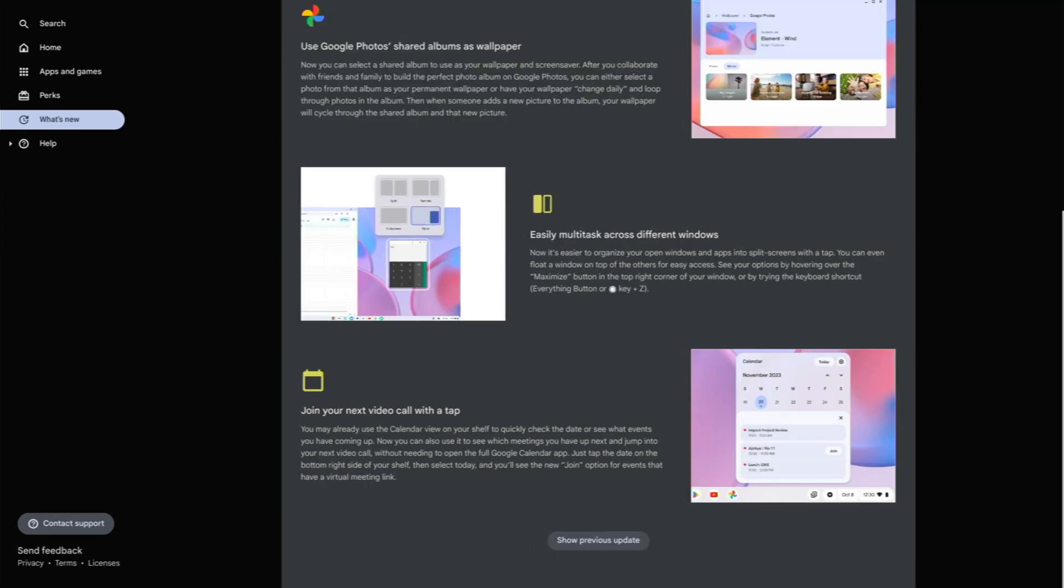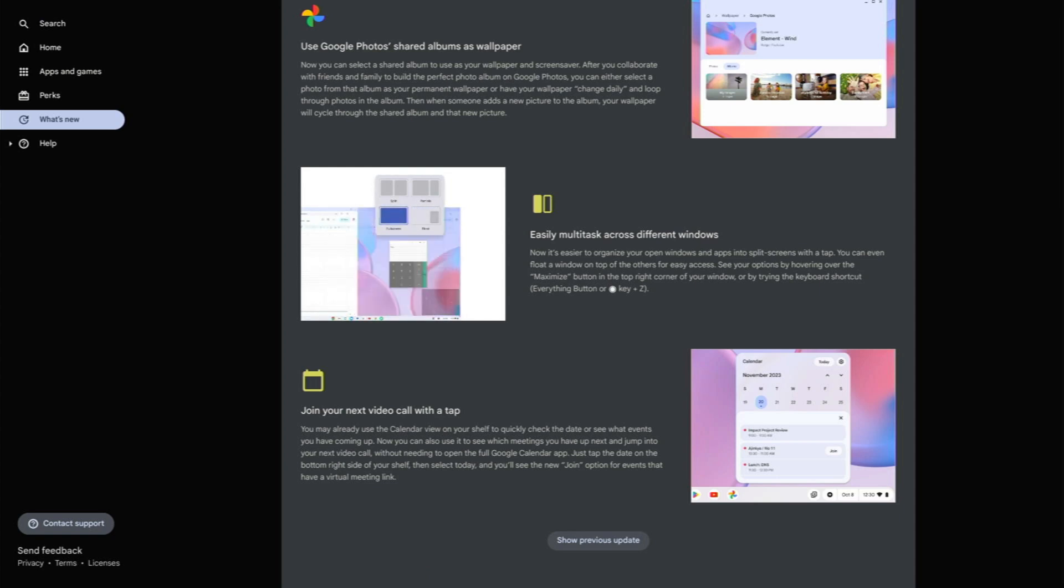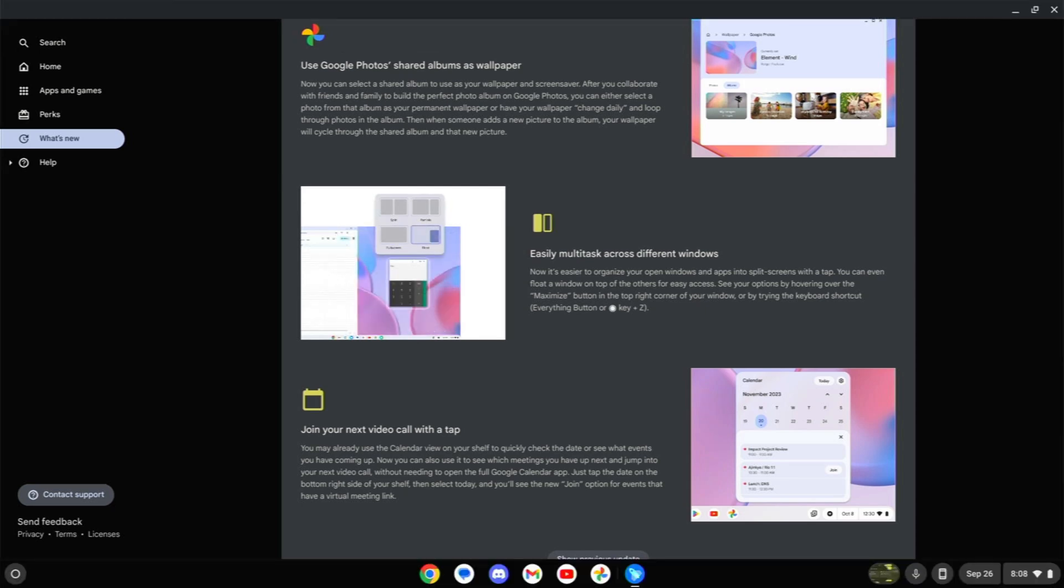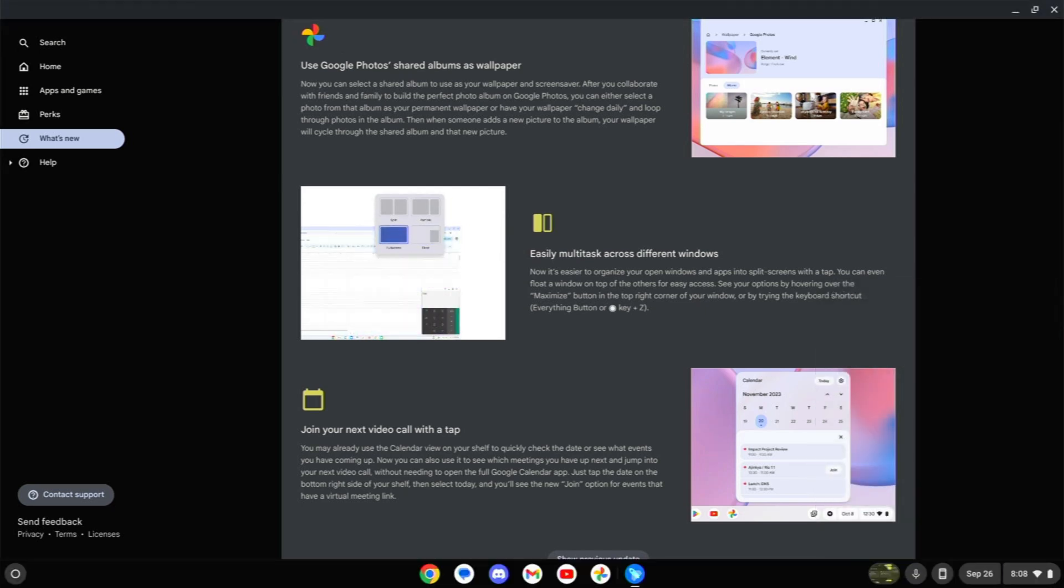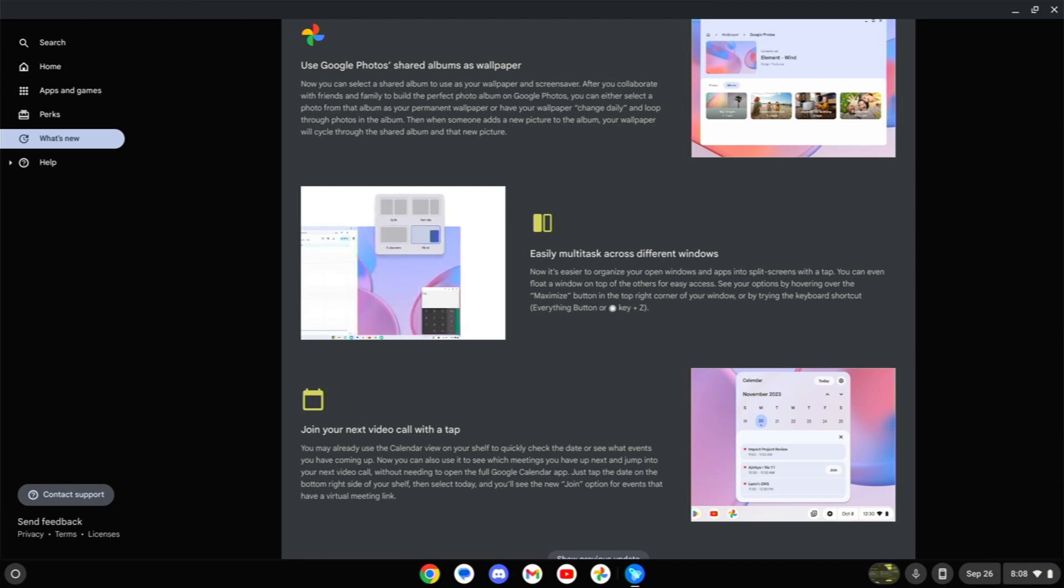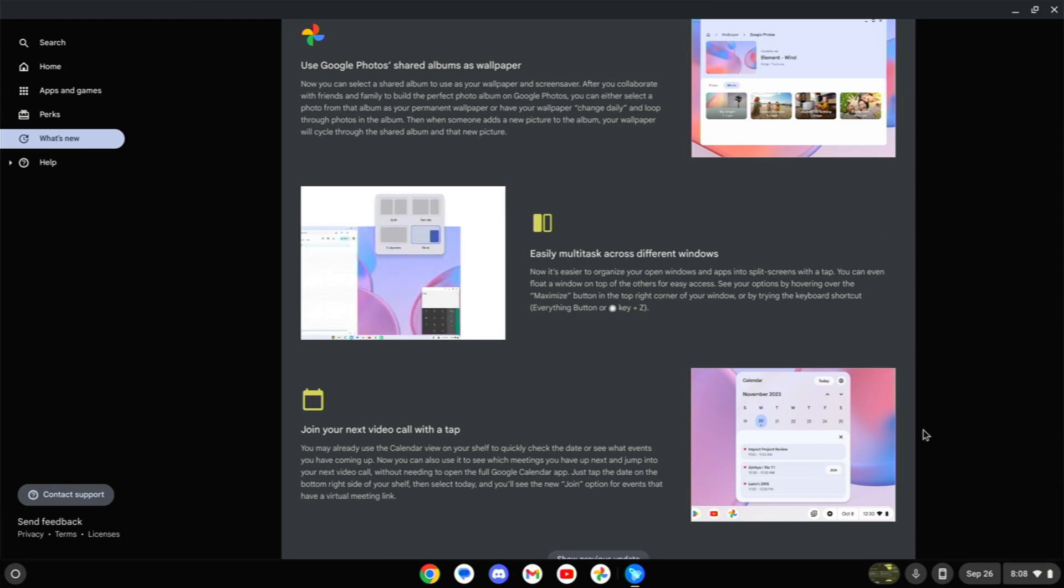This last change is something that I can't actually demo because I don't have a video call or anything like that going on. But as you can see down there in your calendar view down there on the shelf, you'll actually be able to see and join your Google Meet meeting. So if you've got something scheduled, you can see down there, you can actually click on join and jump straight into it from there. That will be a nice convenient thing for some people for sure.